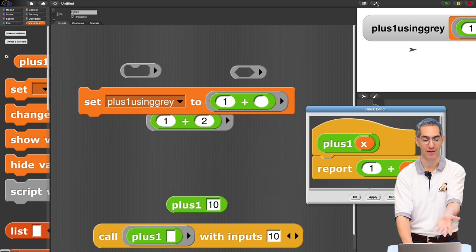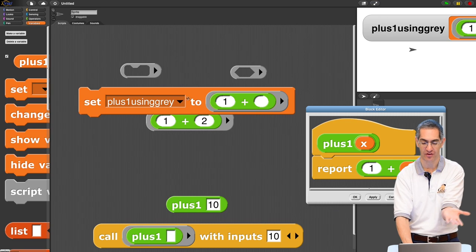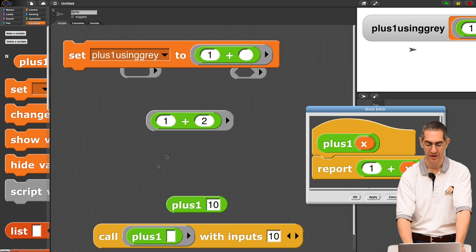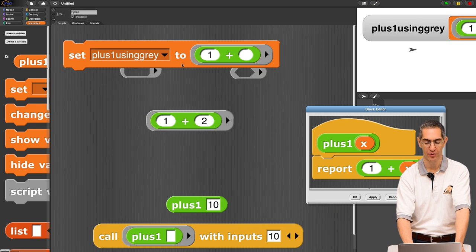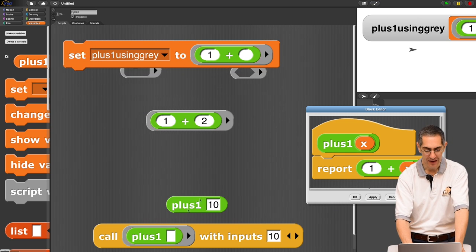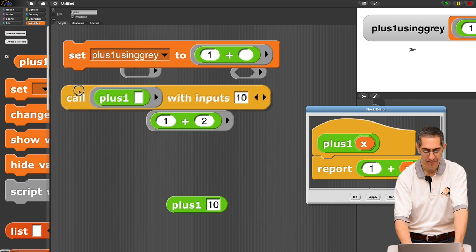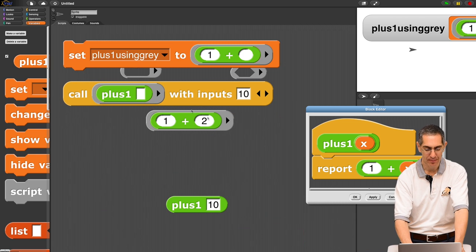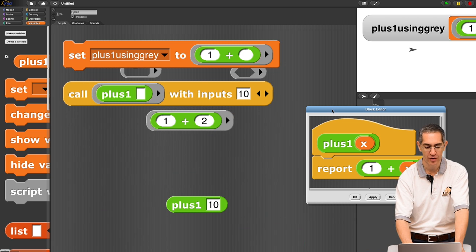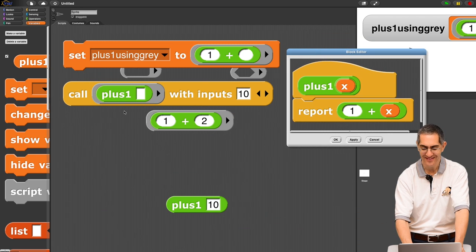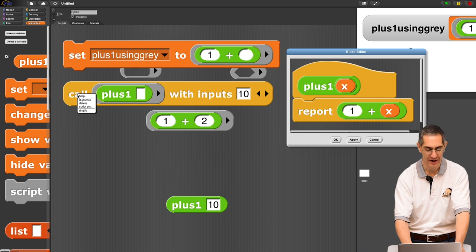There. Plus one using gray is that, right? I mean, that's nothing magical. Plus one using gray is whatever the return value was. That's plus one using gray. So, I argue, watch, stay with me, that plus one using gray is exactly the same as plus one. Let's try it.